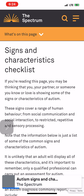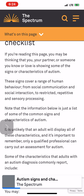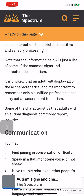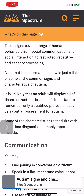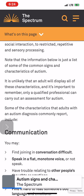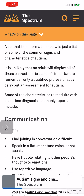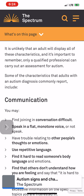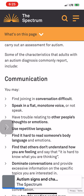Signs and characteristics checklist. If you're reading this, you may be thinking that you, your partner, or someone you know or love is showing some of the signs or characteristics of autism. These signs cover a range of human behavior, from social communication and social interaction to restricted, repetitive, and sensory processing. Note that the information below is just a list of some of the common signs and characteristics of autism. It is unlikely that an adult will display all of these characteristics, and only a qualified professional can carry out an assessment for autism.